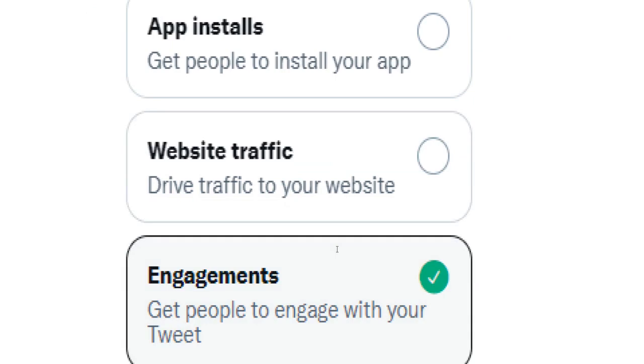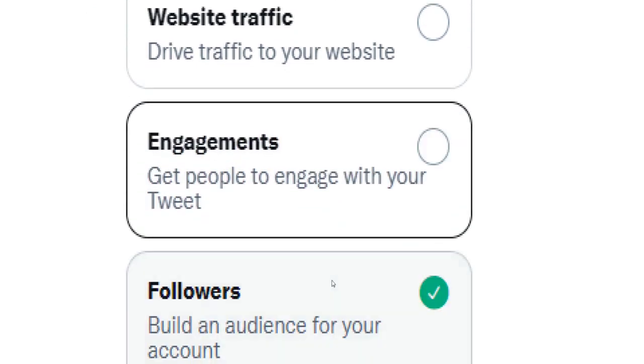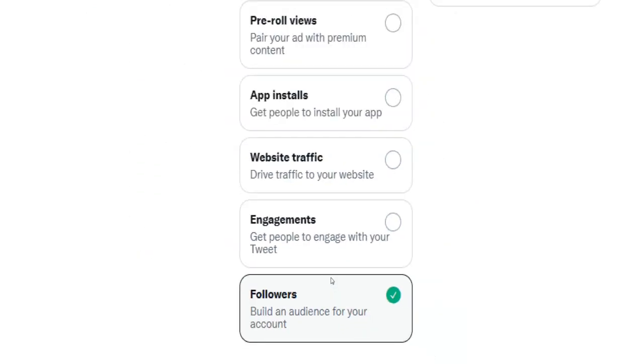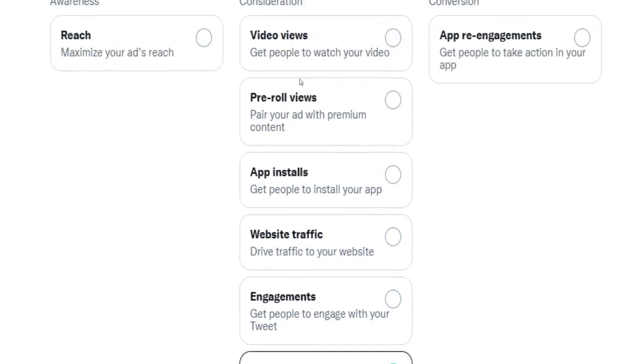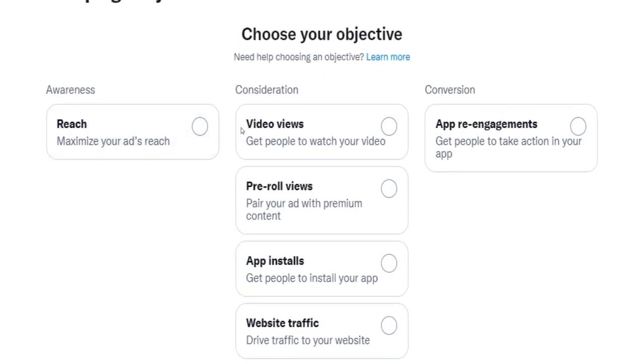The choice here is yours. However, if you're planning to promote a product or a service, I would recommend you to go with Reach to make sure your products and services get seen by the most people on Twitter possible.